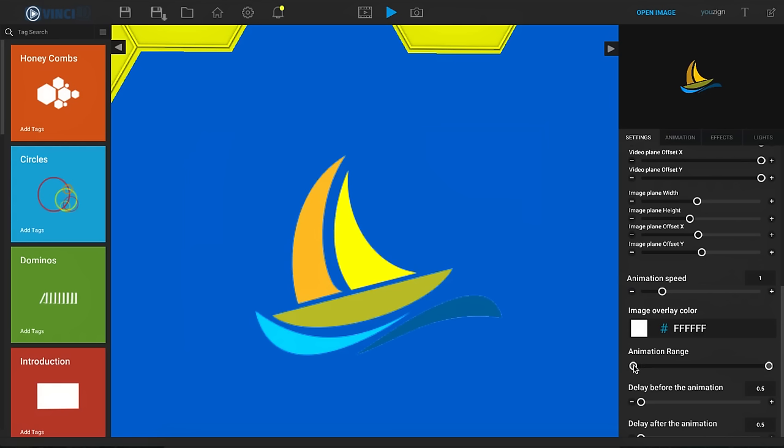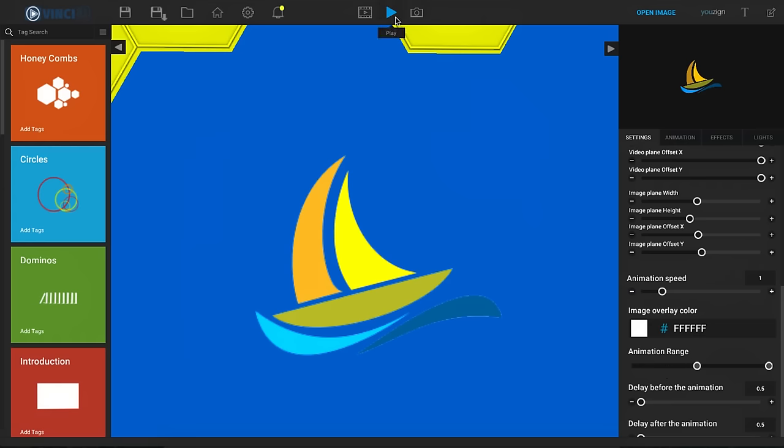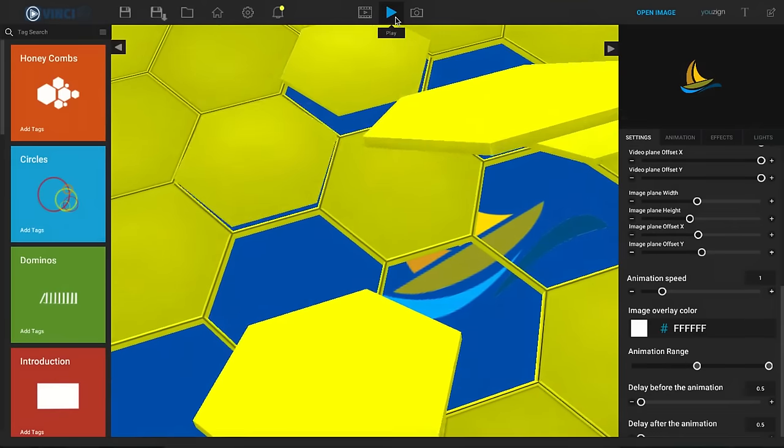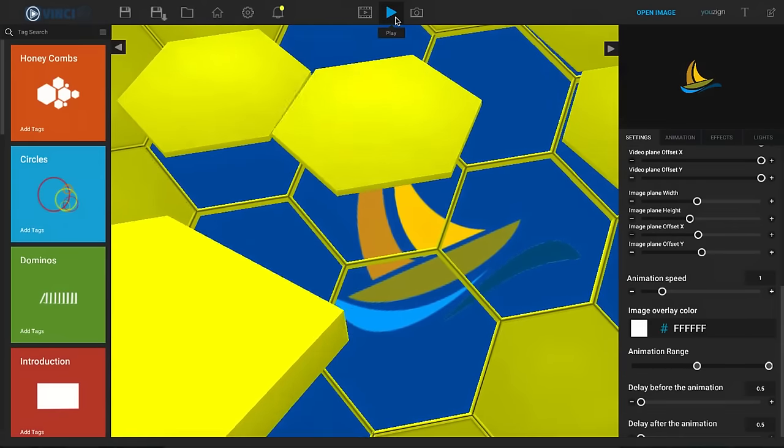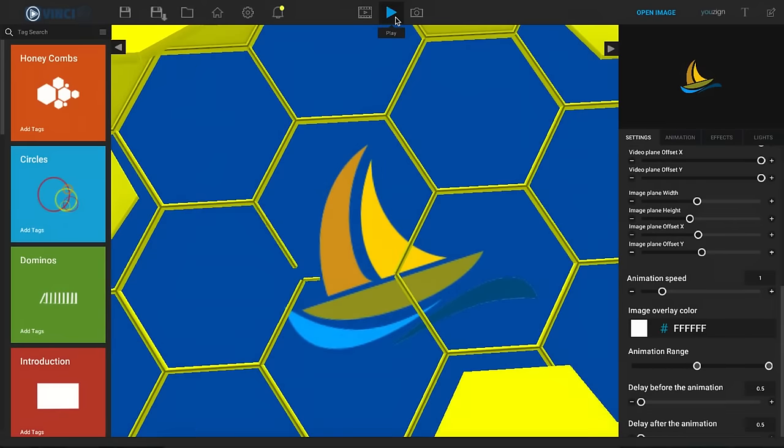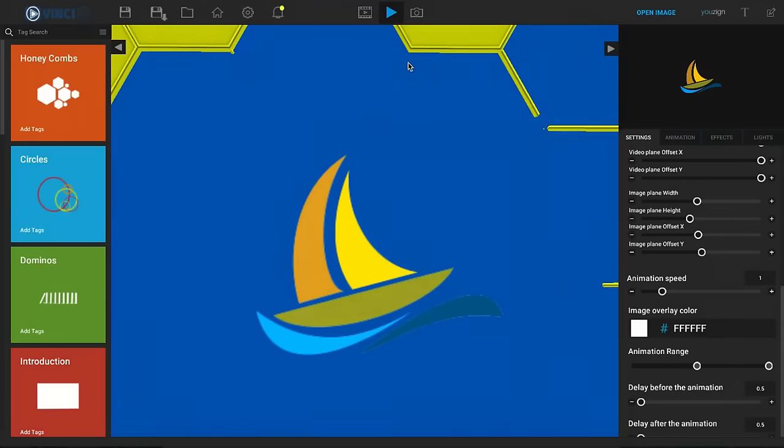Well if I cut off the beginning here by sliding this over let's say halfway and I click on play again we're gonna see it kind of skips that whole first part and go straight to the honeycombs being lifted up off of my logo.